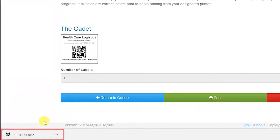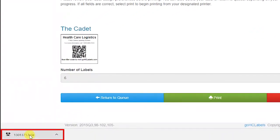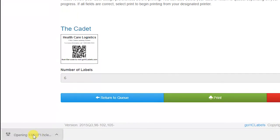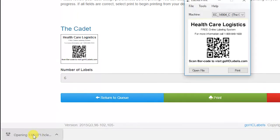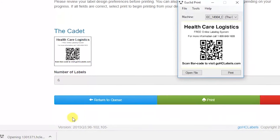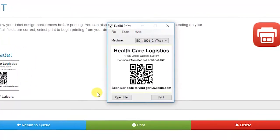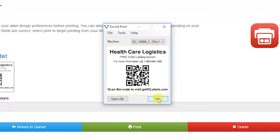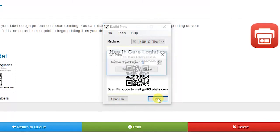Click on the HCLE file name that just downloaded in the lower left corner. After a moment, the Euclid program window should open. Verify the information on the label, then click Print.